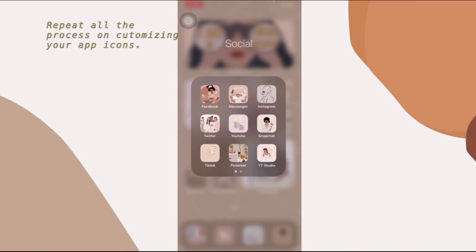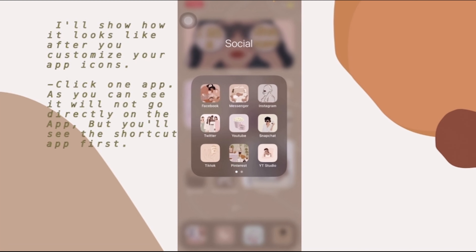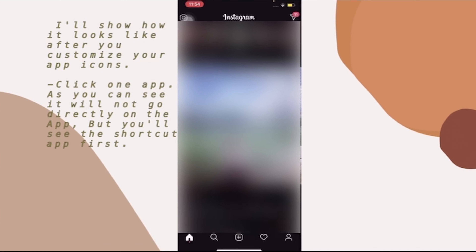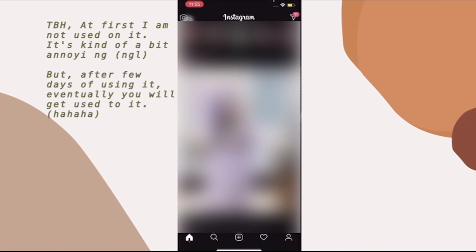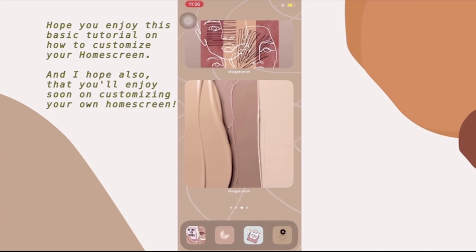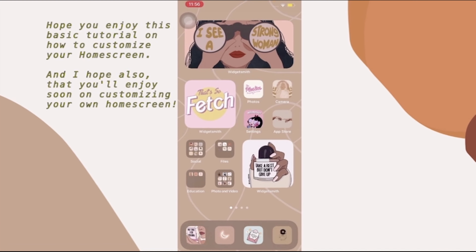I'll show you how the shortcuts work. When you tap the Instagram icon, it won't go directly to the Instagram app — it will briefly show the Shortcuts app first before opening Instagram. At first I wasn't used to it, but you will get used to it. That's just a slight change when you use shortcuts to customize your icons. I hope you enjoyed this mini tutorial! Customizing your home screen is so fun, and I really like the new look of iOS. See you guys, thank you and have a nice day!